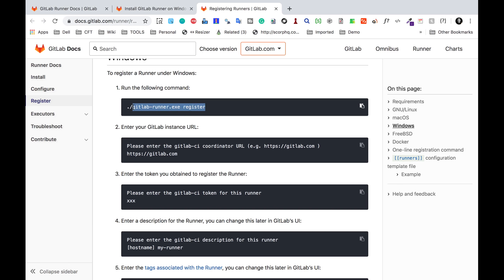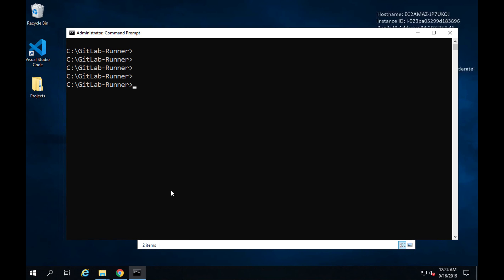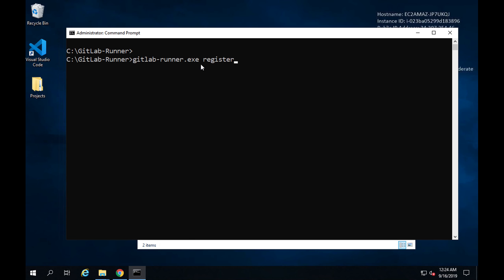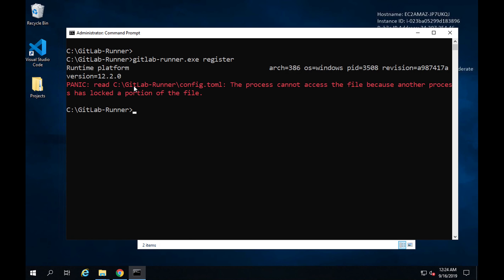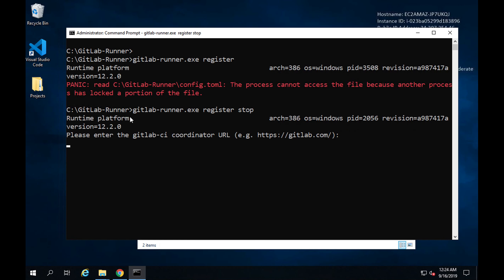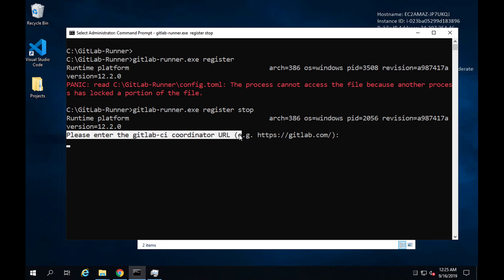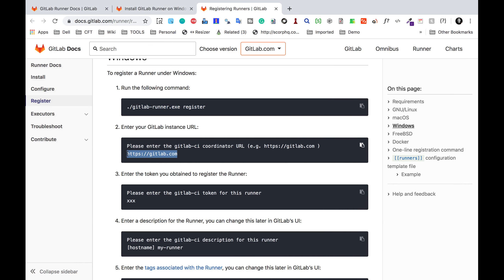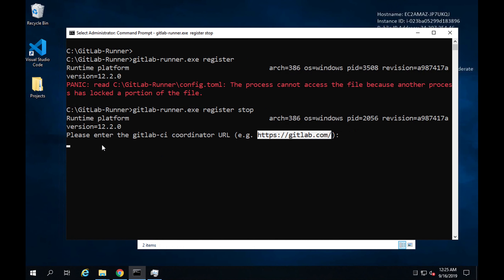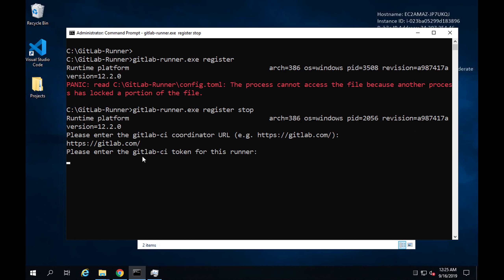I need to run the register command: GitLab-Runner.exe register. It looks like it was still locked from being started, so I stopped it first. Now it's prompting: 'Please enter the GitLab CI coordinator URL.' You can see this in the documentation as well. I'll copy that URL — which is the link for GitLab — paste it in and press enter.